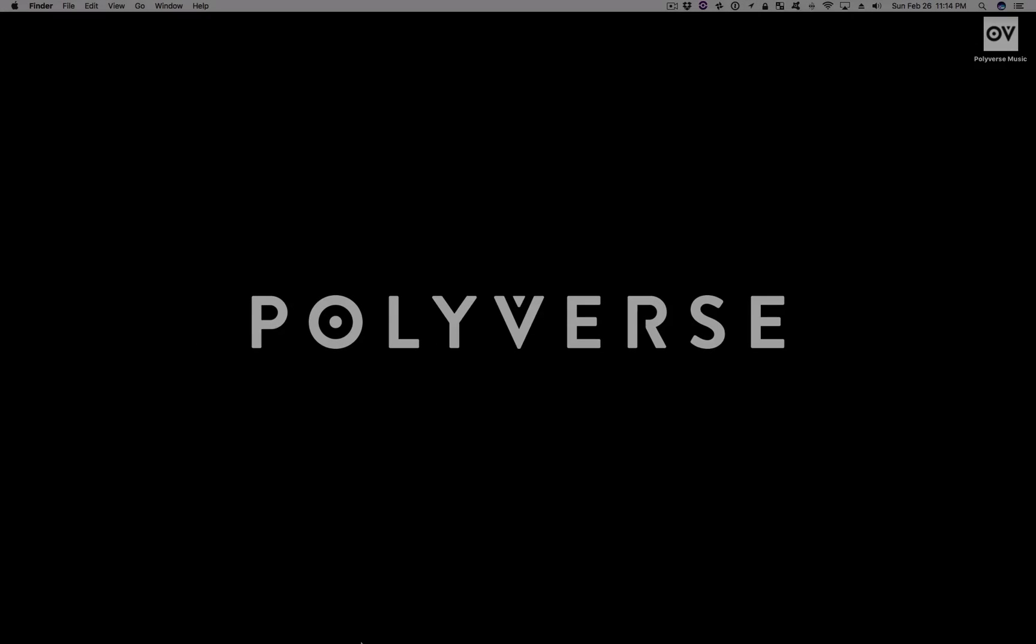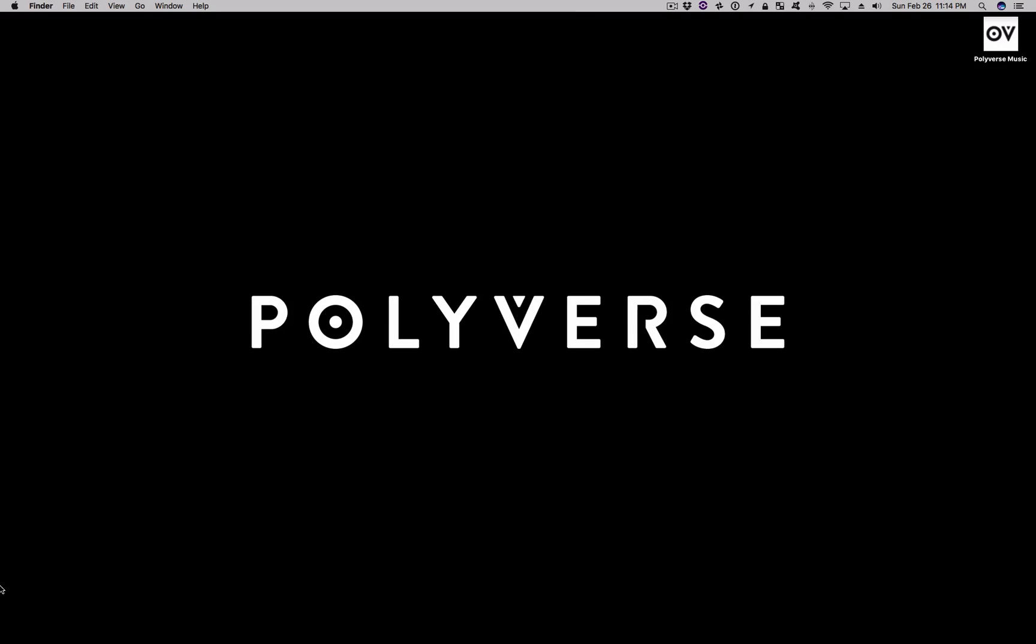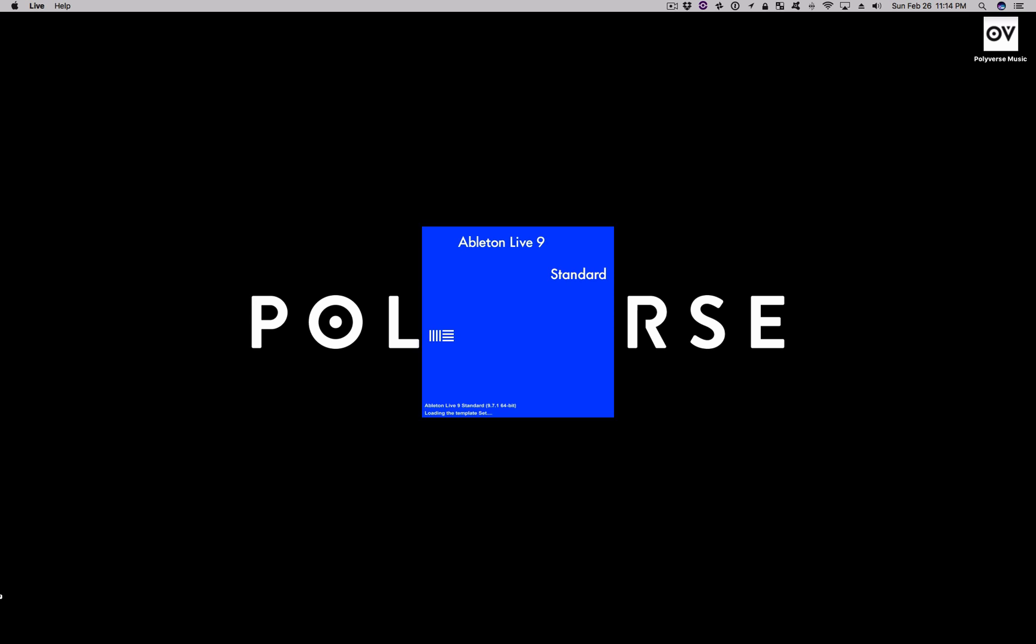Hey, this is Paul from the Polyverse Support team with a quick start video on using Manipulator in Ableton Live. I'm using Live 9 today, but these steps will also work in version 8.